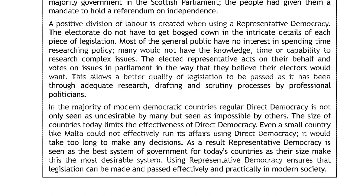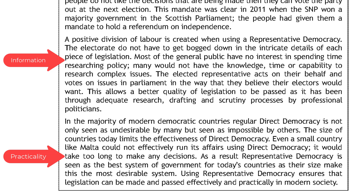And finally, Paragraph 4 of Source B: in the majority of modern democratic countries, regular direct democracy is not only seen as undesirable by many, but impossible by others. The size of countries today limits the effectiveness of direct democracy — even a small country like Malta could not effectively run its affairs using direct democracy; it would take too long. As a result, representative democracy is seen as the best system for today's countries, and using it ensures that legislation can be made and passed effectively and practically in modern society. The word for this paragraph is practicality.